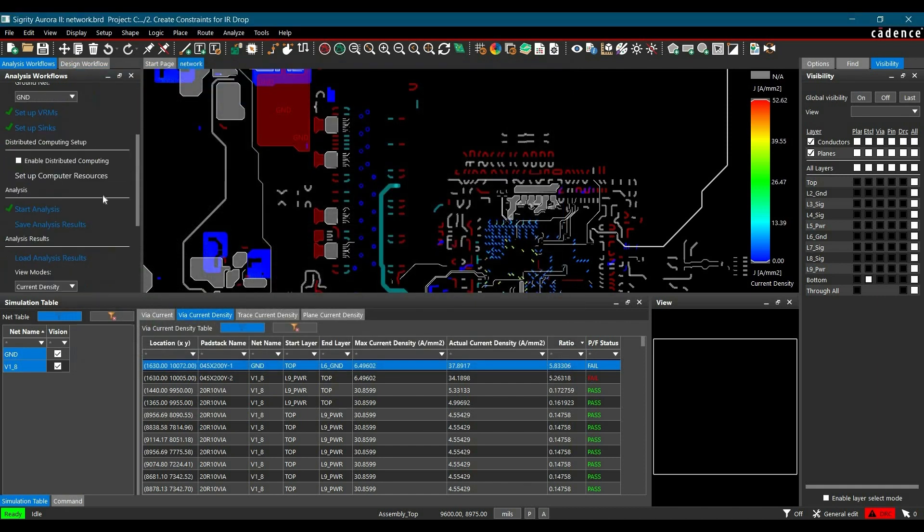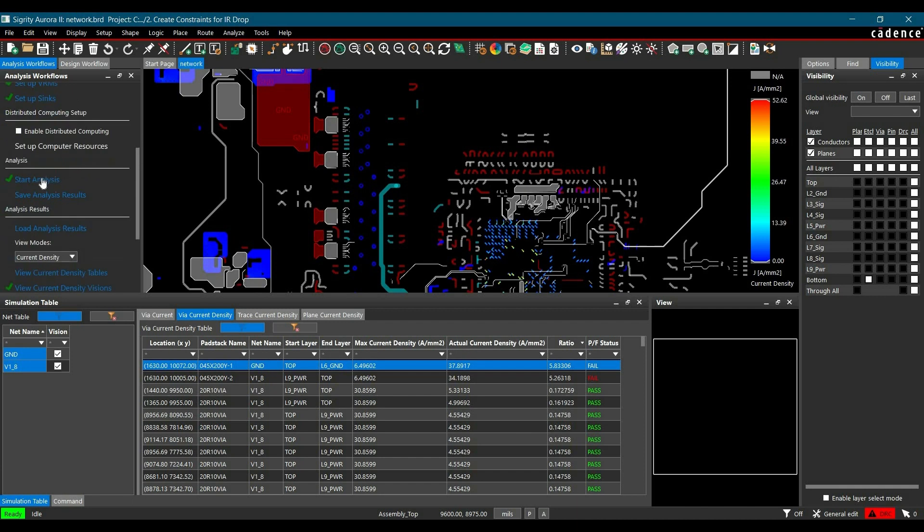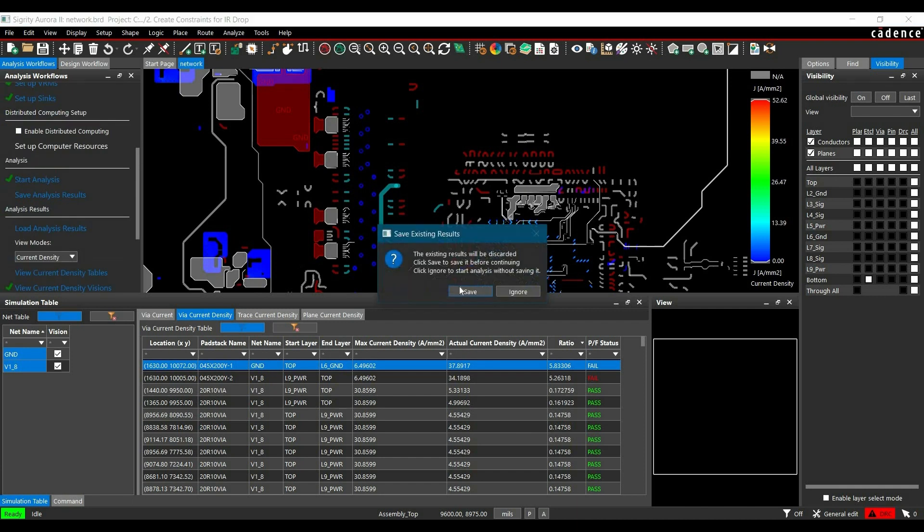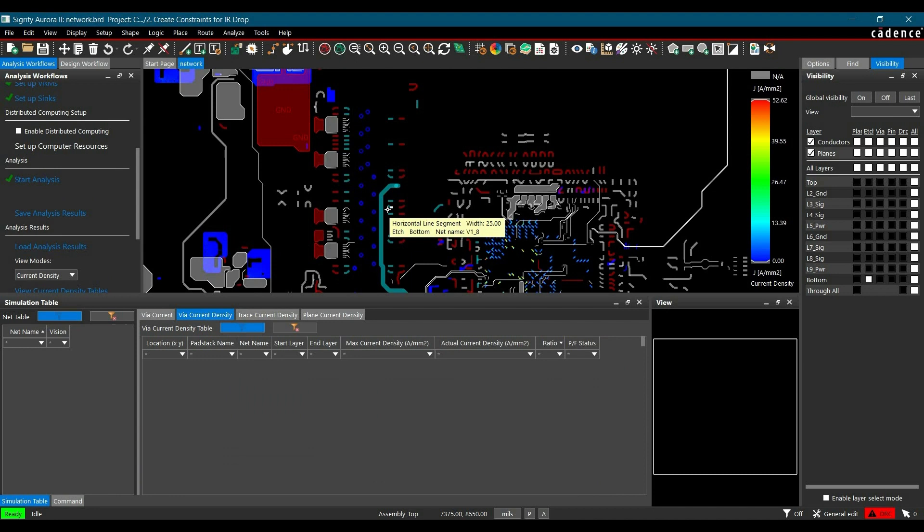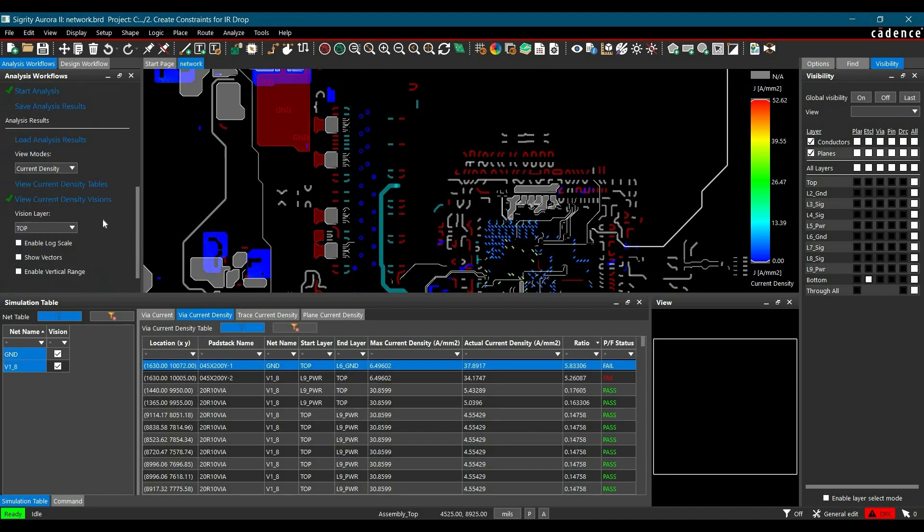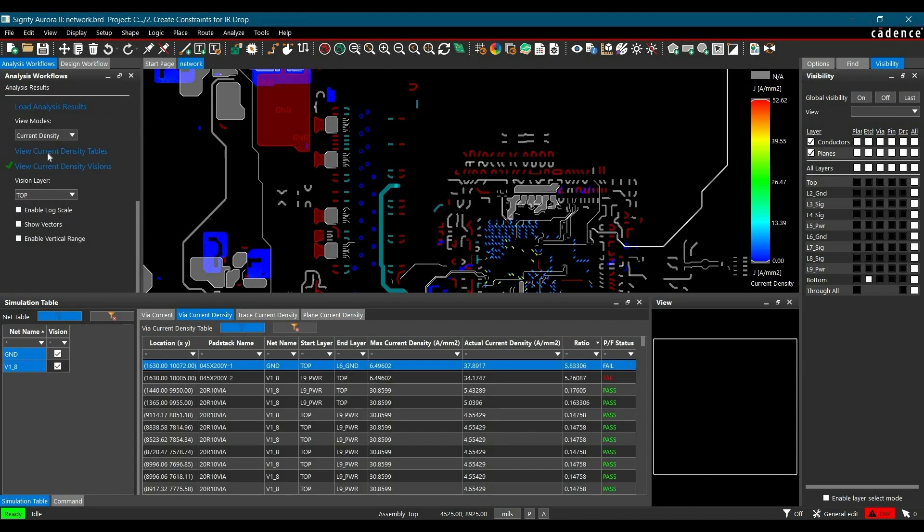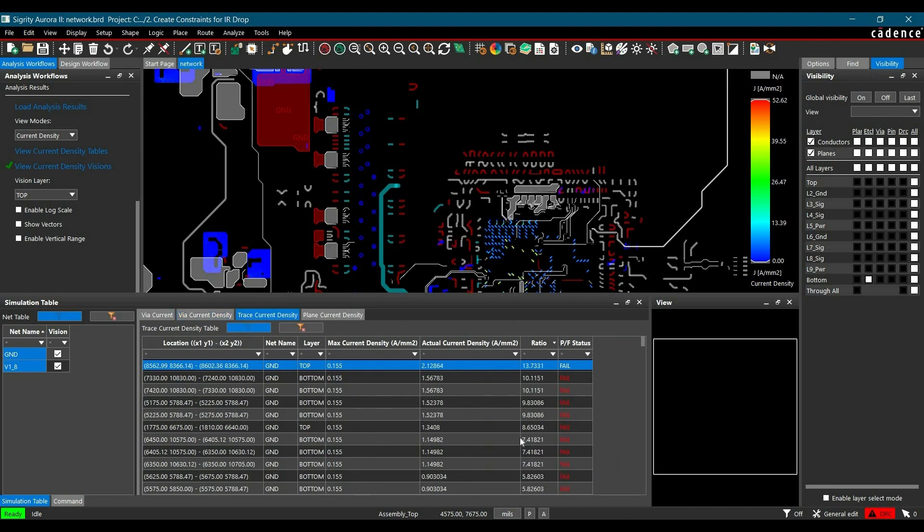Now we are going to run the analysis again. Then click over start analysis. Once the analysis is done, we have to again click over view current density table, and from here go to trace current density tab. So as you can see, these are all the traces which are failing for the current density.